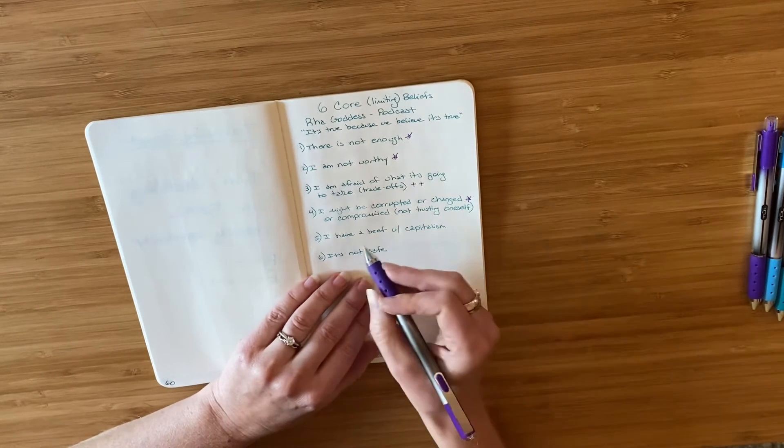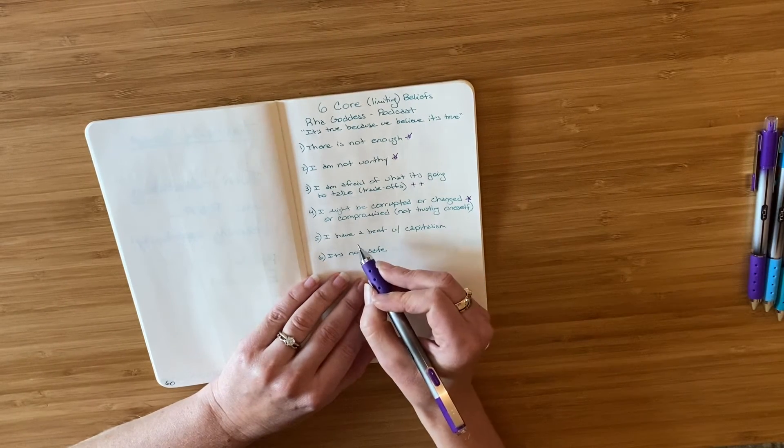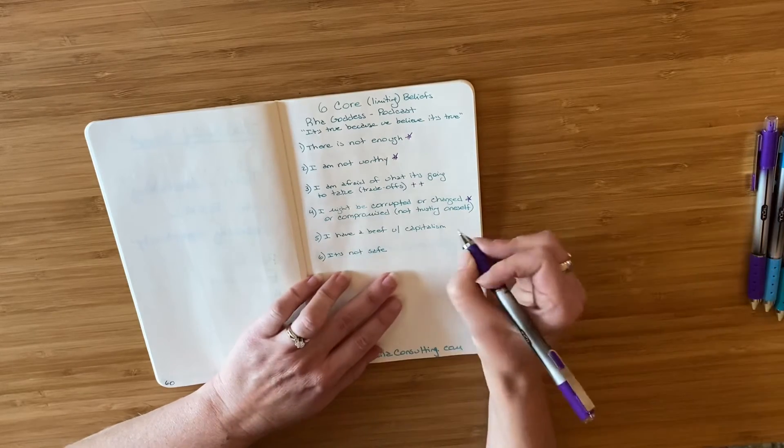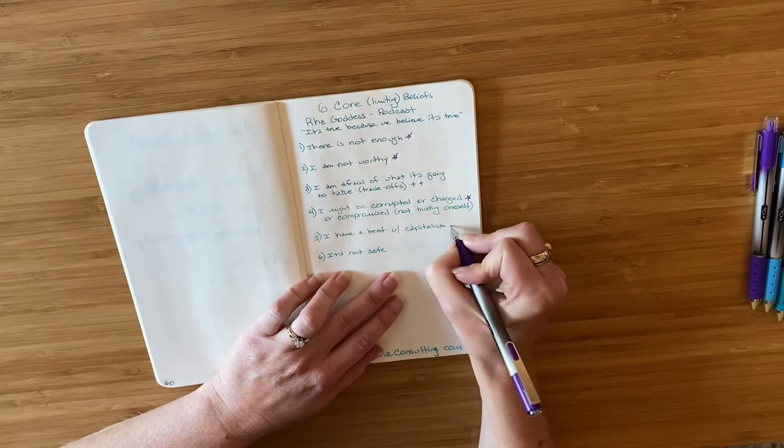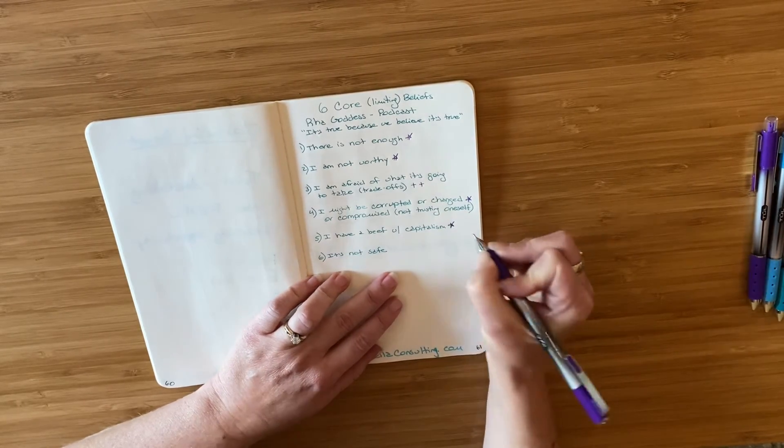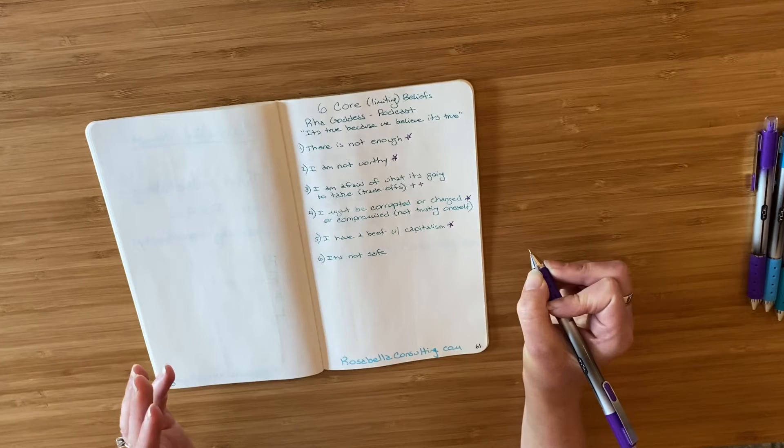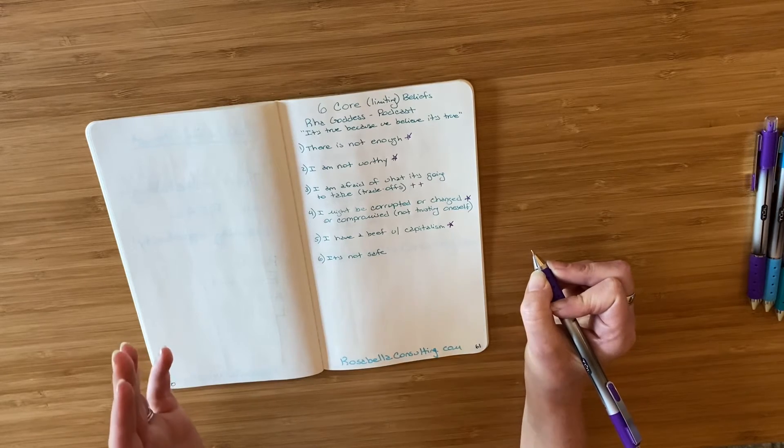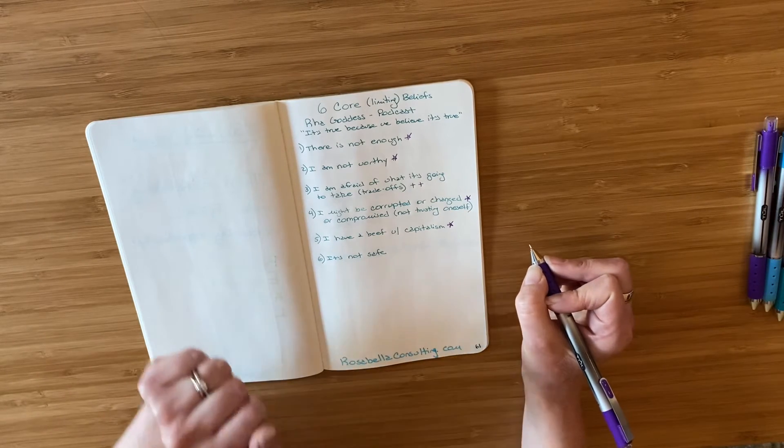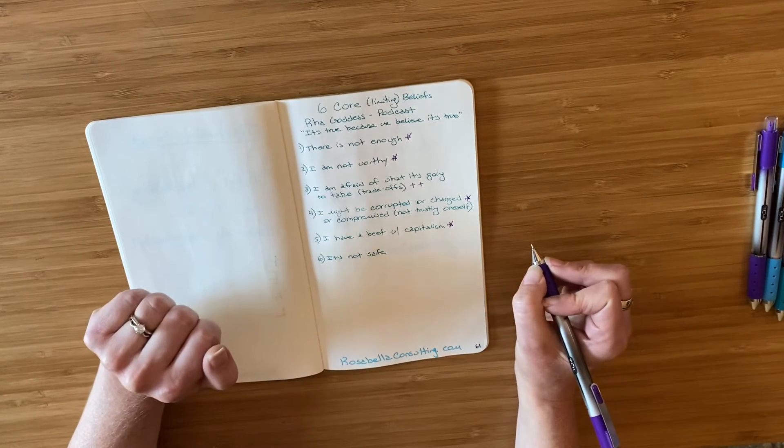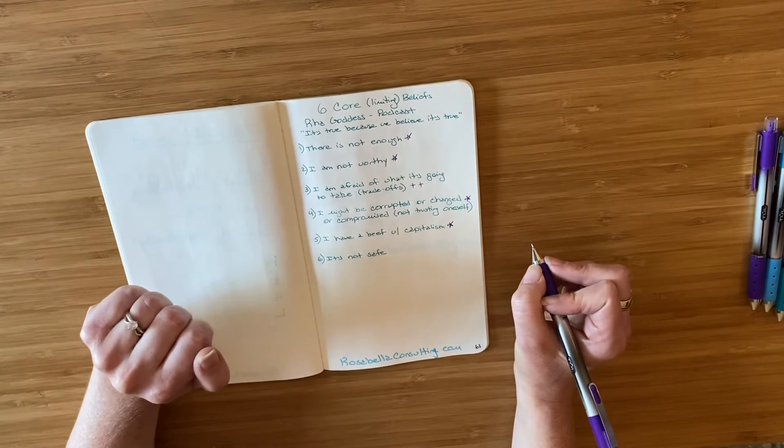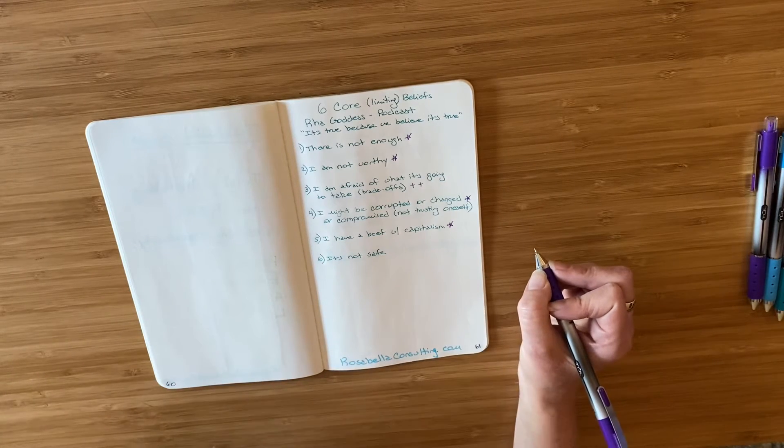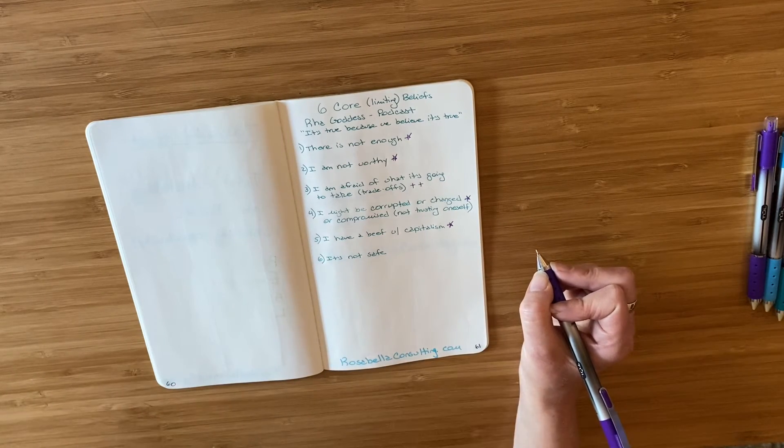And then last, but not, or sorry, two more. I have a beef with capitalism. Another one I have worked with. Some of these core beliefs, limiting beliefs might not fit for you. And it's not about whether or not these ideas resonate. It's about me demonstrating what it looks like to relate.